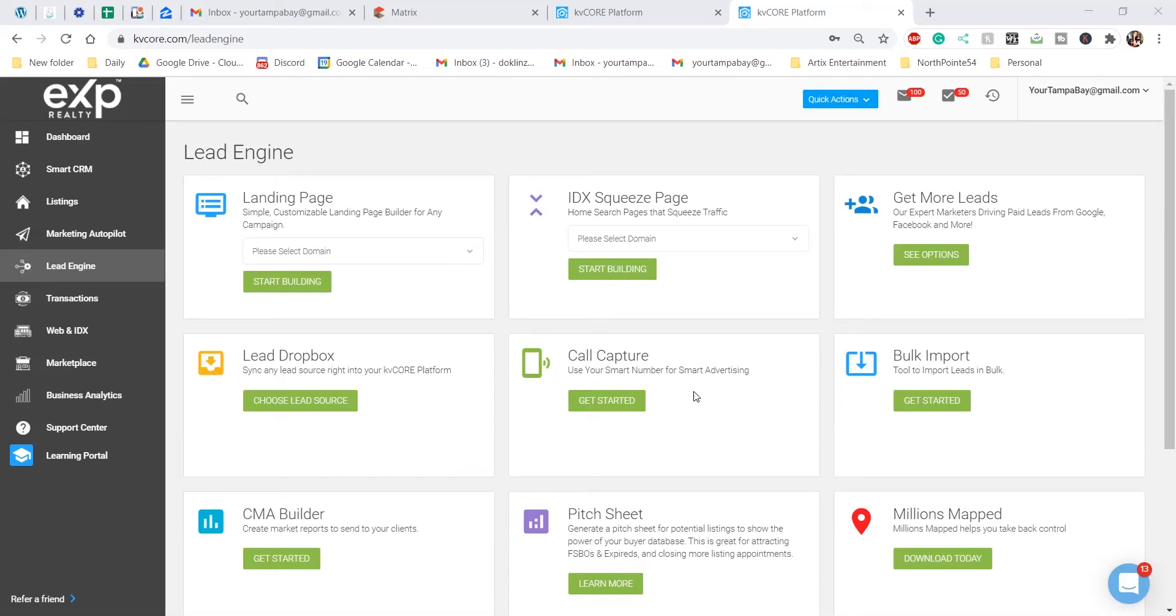For example, you can create a website saying all homes with a pool in Tampa Bay, and then basically people would opt into that link for more information if that is something that they're interested in.